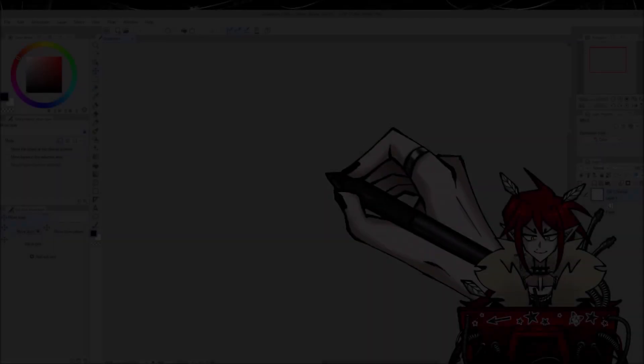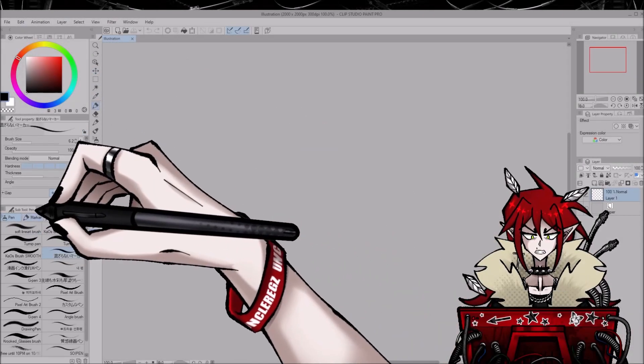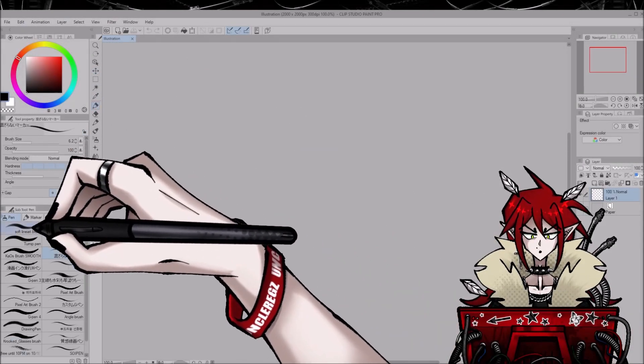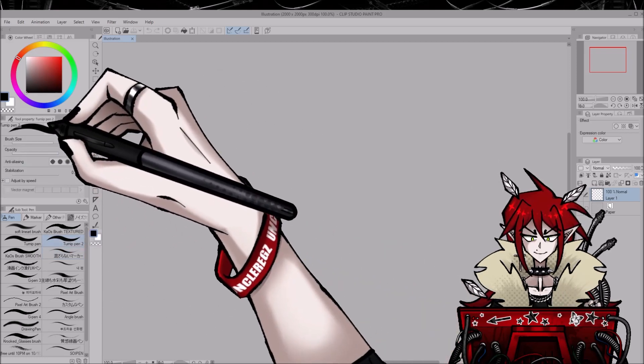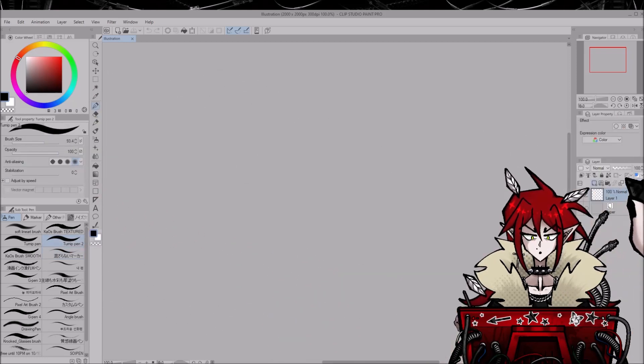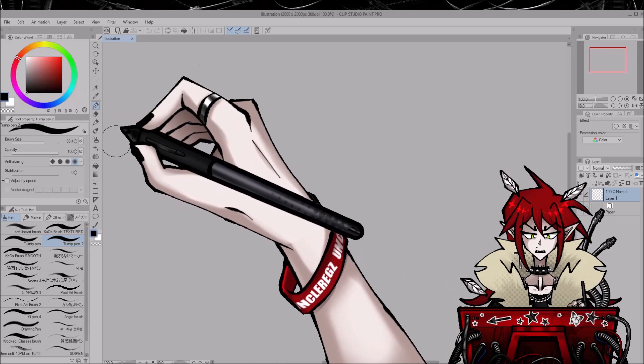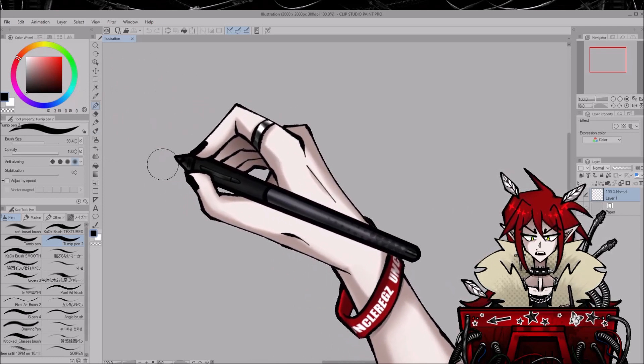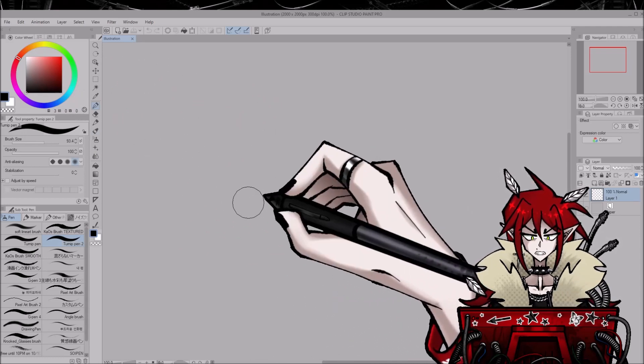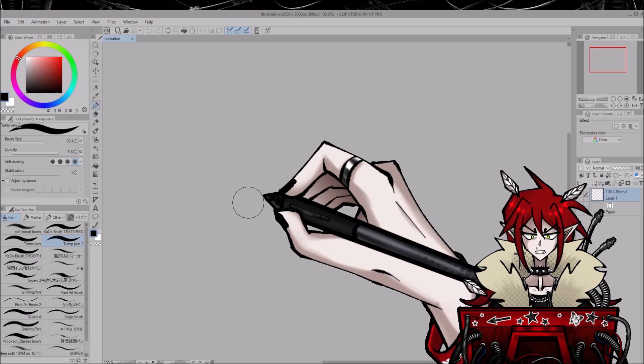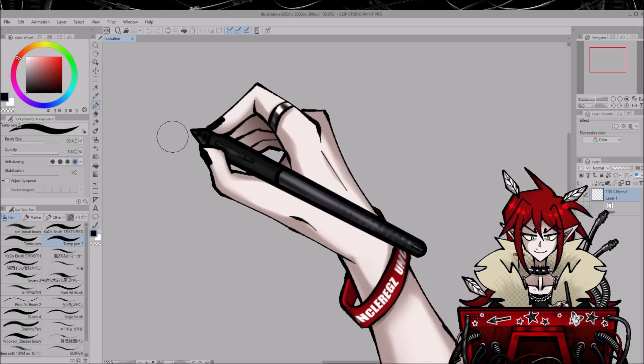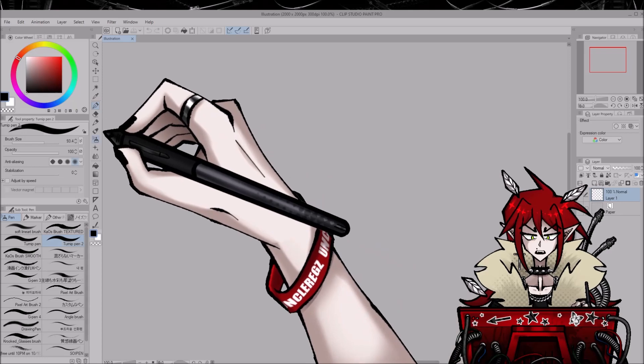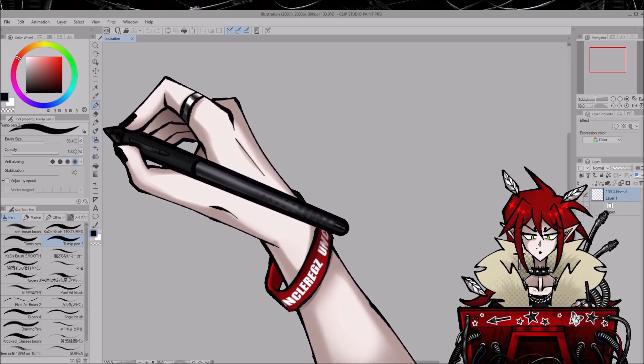Okay, so as you can see I use Clip Studio Paint for all of my drawings and I just find the program incredibly comfortable. It's easy to use and the accessibility of all the free brushes is actually really nice. You can customize brushes really easily, which is definitely a huge plus.